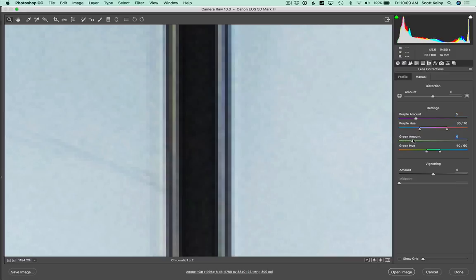Just drag it to the right until it's gone. Don't drag it any further than you need to. Drag it right to where it's, okay, it's gone and it's done.